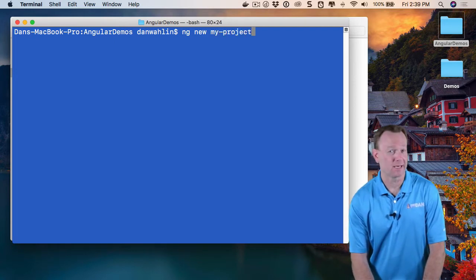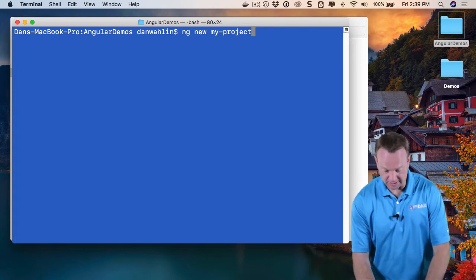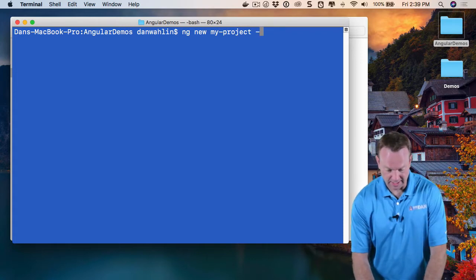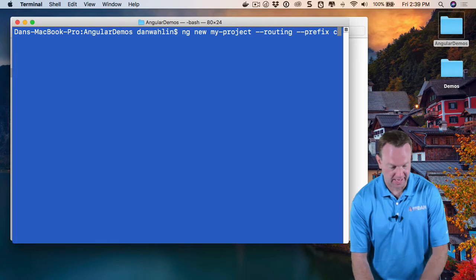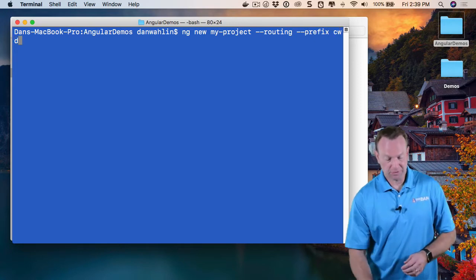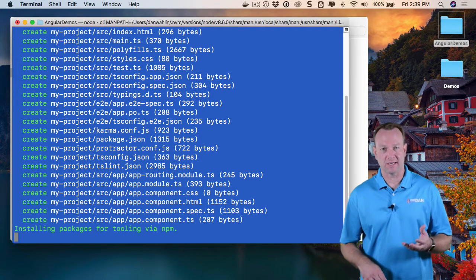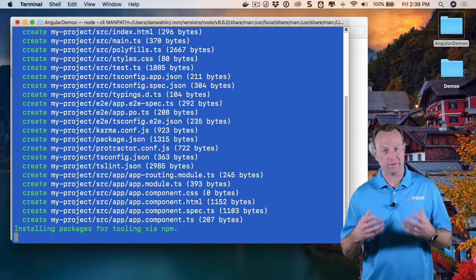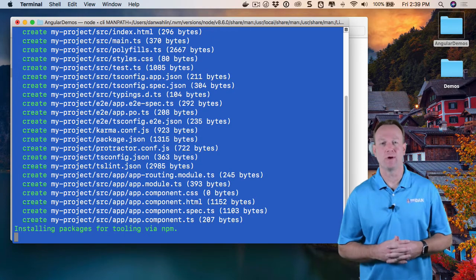For my project, I can add command line switches such as I would like to add routing and a custom prefix. I'm going to call it code with Dan, CWD. This will scaffold out my startup project and install the dependencies. So we'll go ahead and let these run.